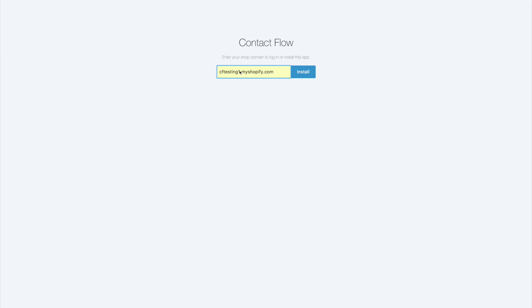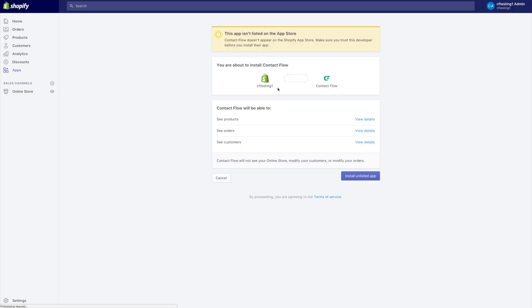So for this example we're going to use CF testing one dot my Shopify dot com which is our testing account and we're going to press on install. And what this is going to do is take us to this screen right here. It basically tells us that this app is not listed in the app store and we're going to click on install unlisted app.